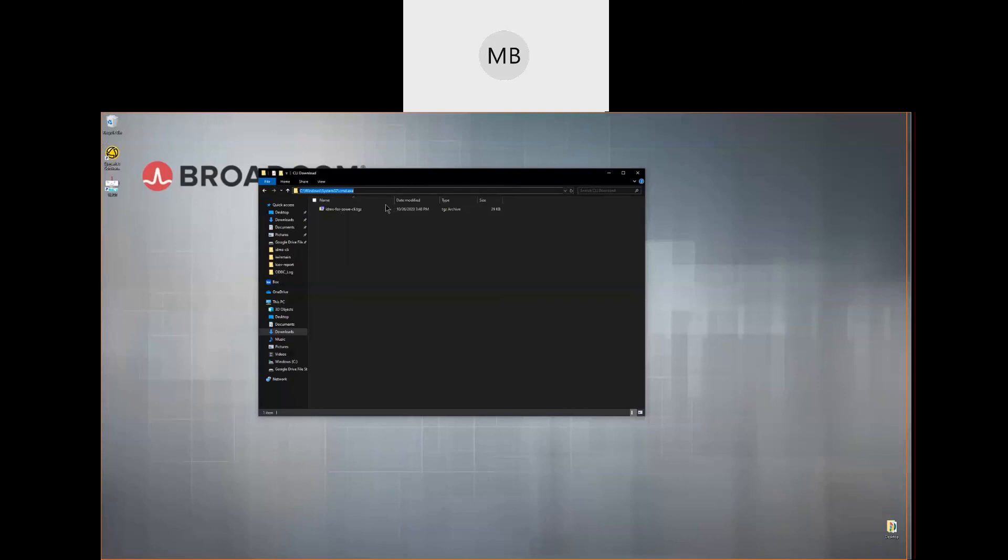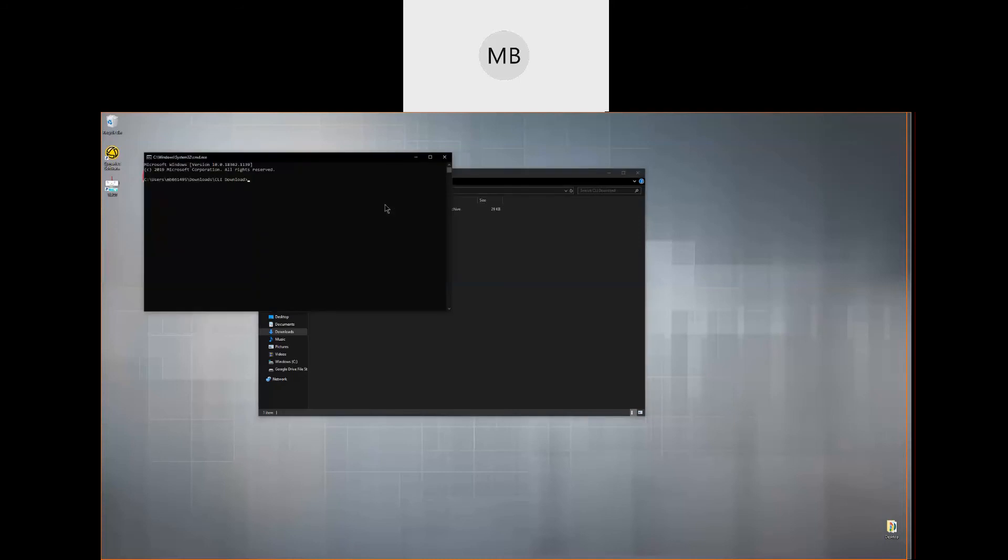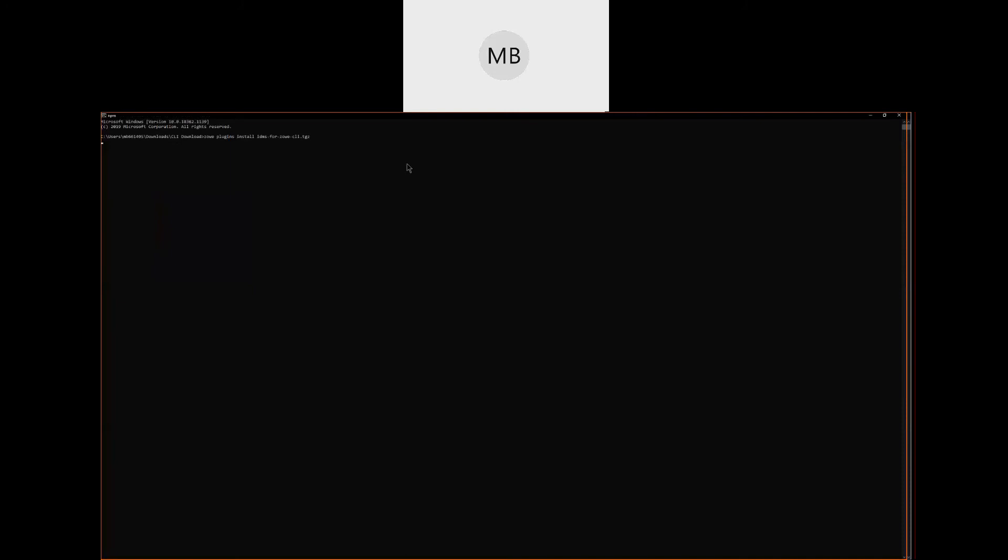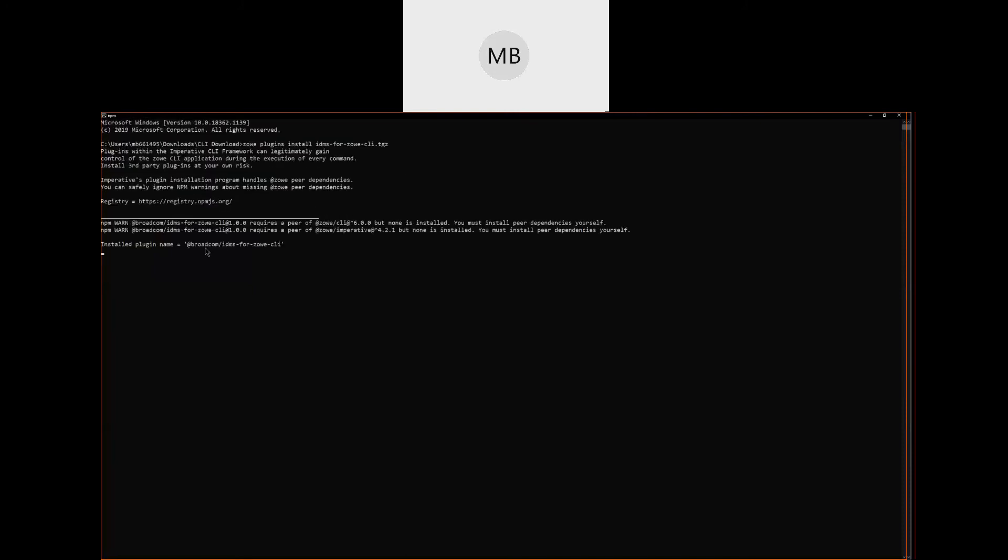We'll get started by installing the plugin. Navigate to the directory where the downloaded plugin.tgz file is located, and then open a command prompt or bash shell instance in this directory and type the command zoe plugins install and then the file name and press enter. When we see the message, this plugin was successfully validated, enjoy the plugin, we know that the plugin has been successfully installed.